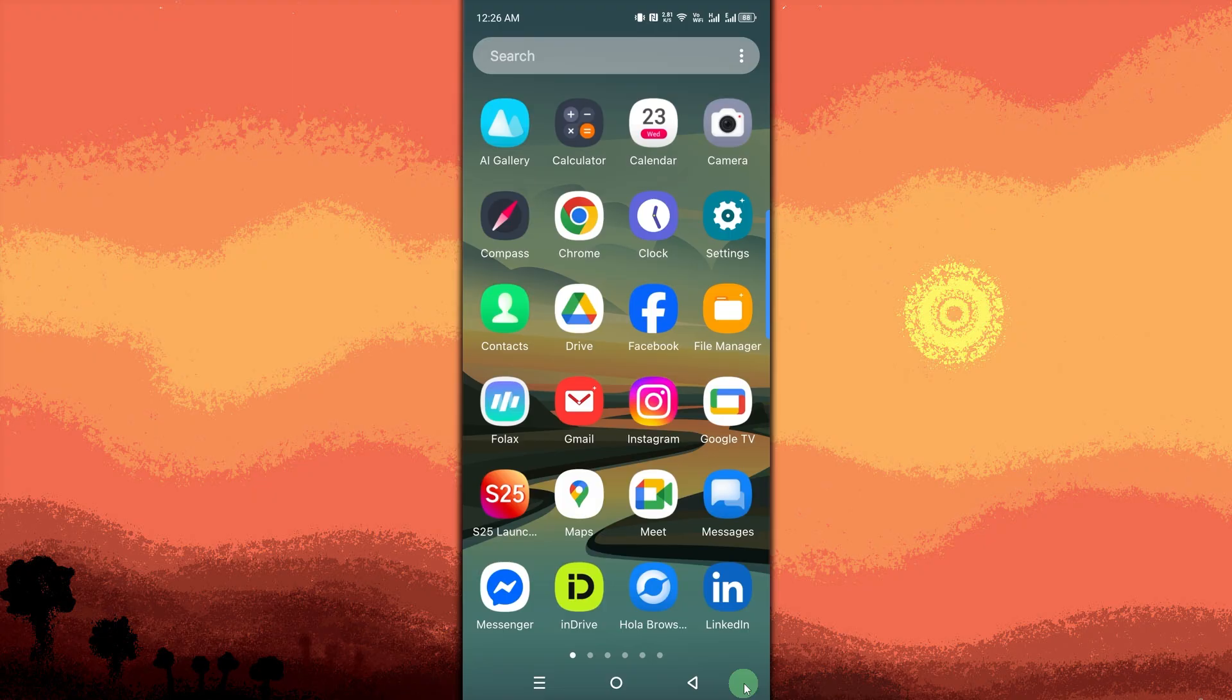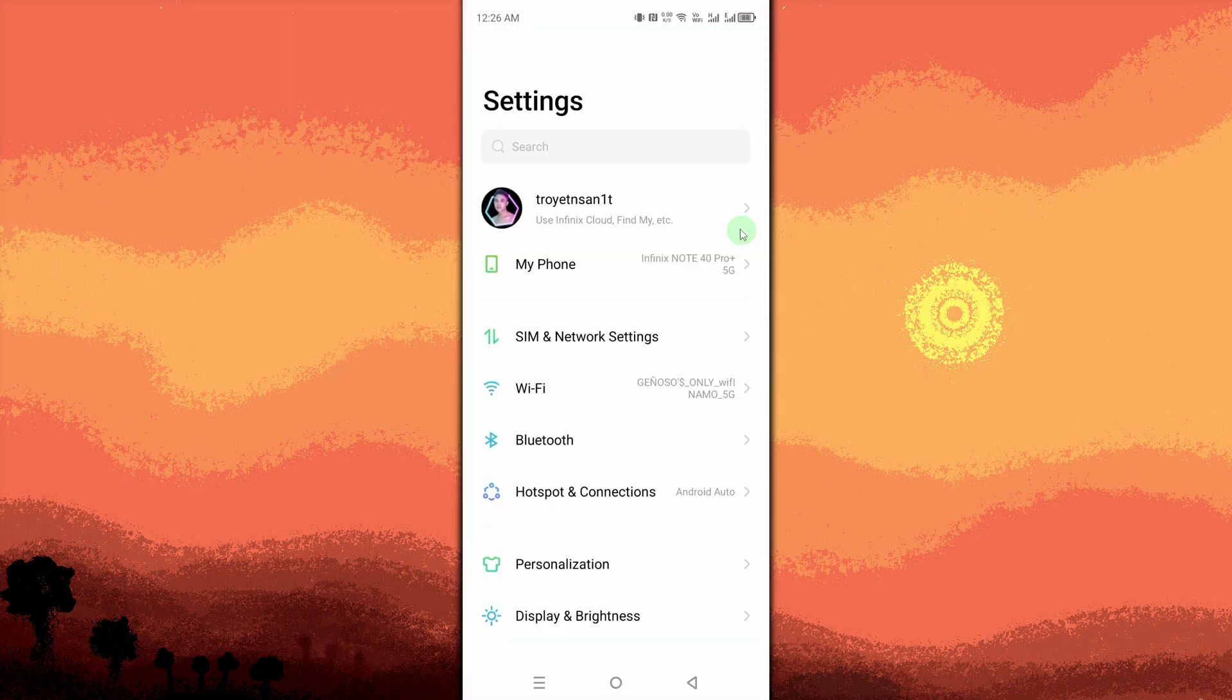First, open the Settings app. Tap the gear icon on your home screen or app drawer. Scroll down and tap Display and Brightness, which contains screen layout and appearance options.